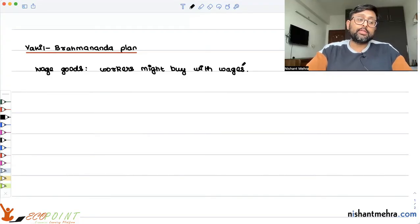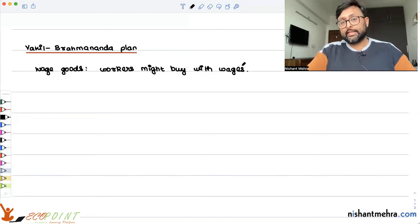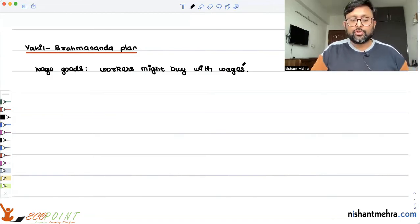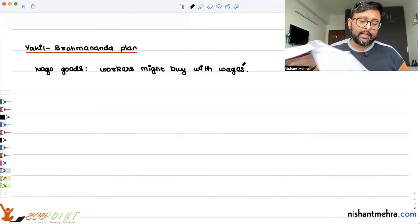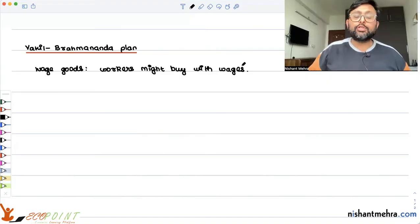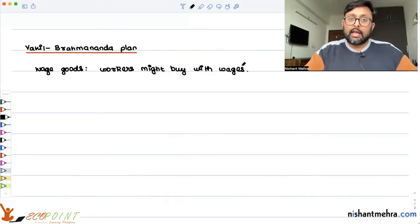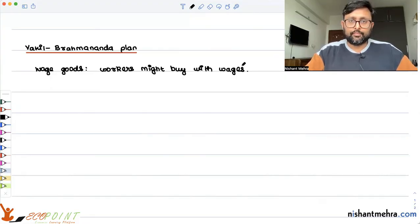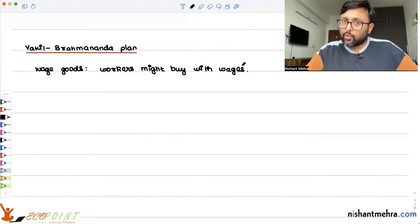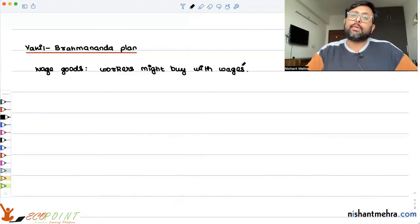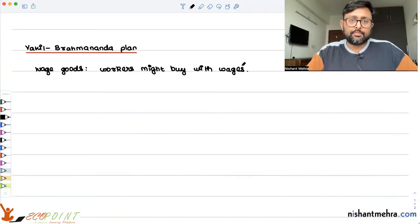Their argument was that there is a wage goods gap in the country. The wage goods gap means that the amount of wage goods which are required and the amount of wage goods which is supplied do not match — the amount required is more and the amount supplied is less, so there is excess demand for wage goods and not enough supply.